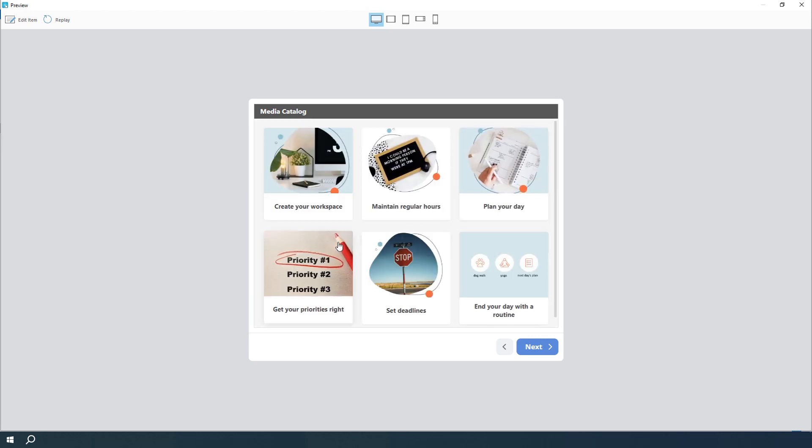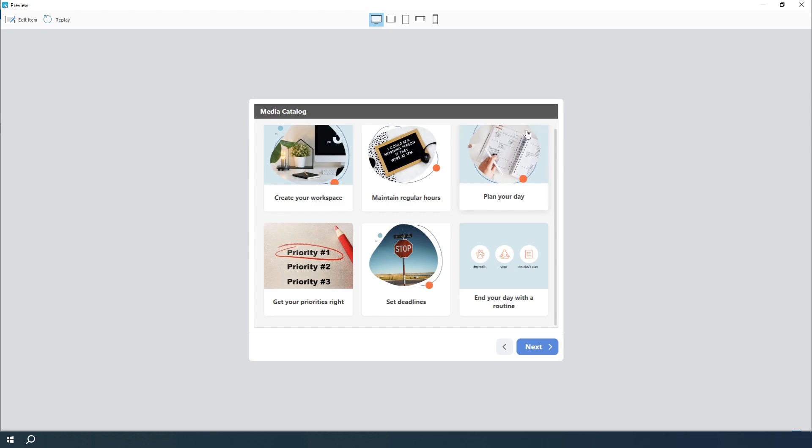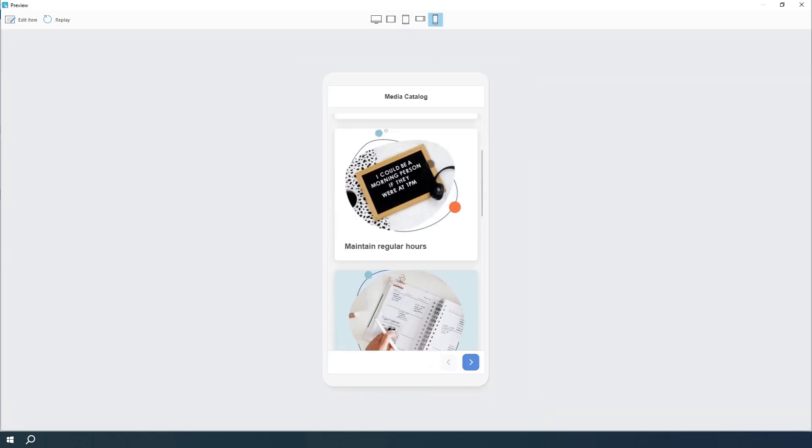All interactions are published in HTML5 format, so they look great on desktops, laptops, tablets, or smartphones. Let's get started.